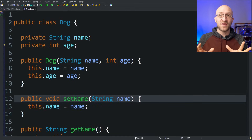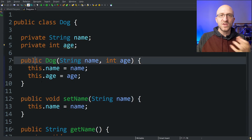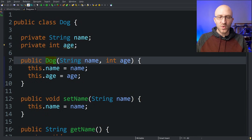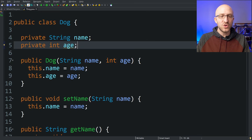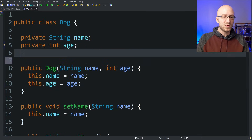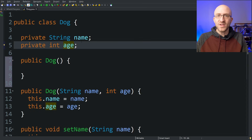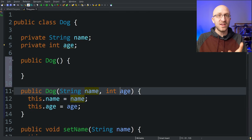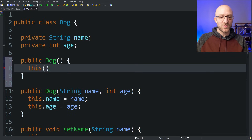The other way the 'this' keyword can be used in Java is inside constructor methods to call other constructor methods. We've already created a Dog constructor that takes in a name and an age. But what if we wanted another constructor that takes no arguments and just creates a new Dog with some default values? We'd say 'public Dog' with no parameters, and from here we can call the other constructor using the 'this' keyword — 'this("Fido", 0)' — passing in default values for name and age.